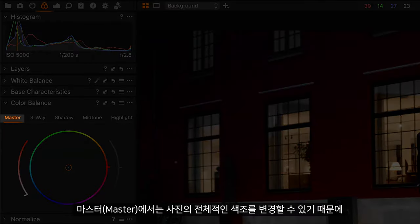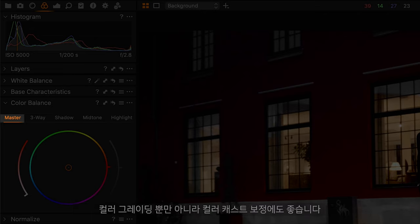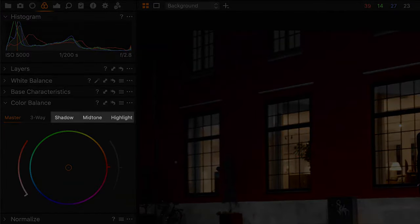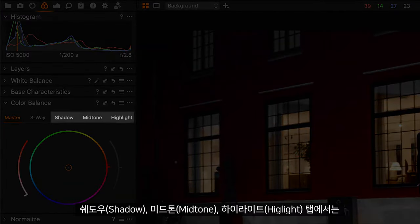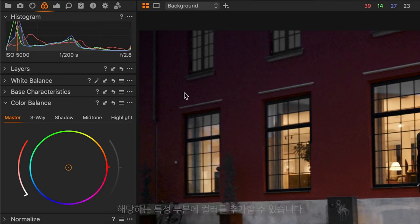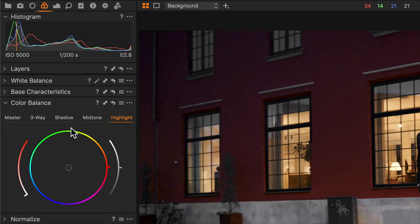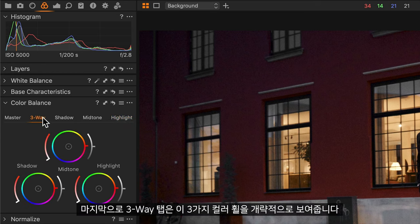Master will allow you to change the overall hue of the photo, so this is not only great for color grading but also for correcting any color casts. The shadow, mid-tone and highlight tabs will allow you to add color to those specific areas in your photo. The three-way tab will show you an overview of those three color wheels.